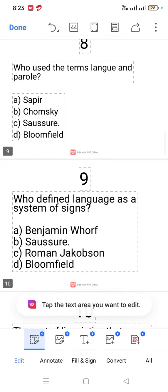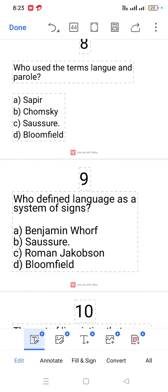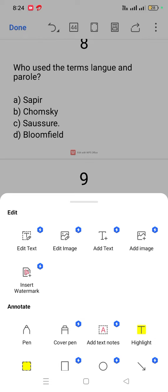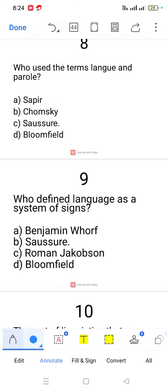Question number 8. Who used the terms langue and parole? It is Ferdinand de Saussure.